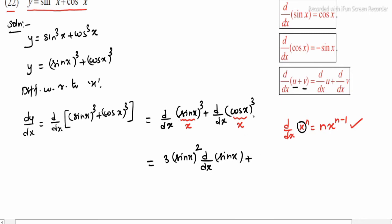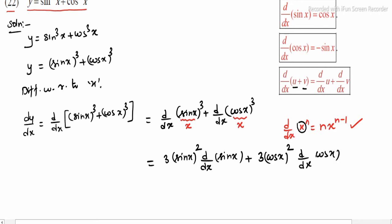Similarly for (cos x)³, using the x power n format, we differentiate to get 3·(cos x)² (power n minus 1, that is 3 minus 1 = 2), and then by chain rule, multiply by d/dx of cos x.